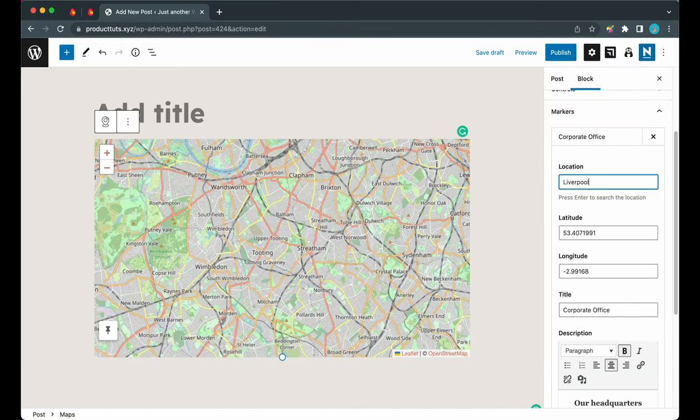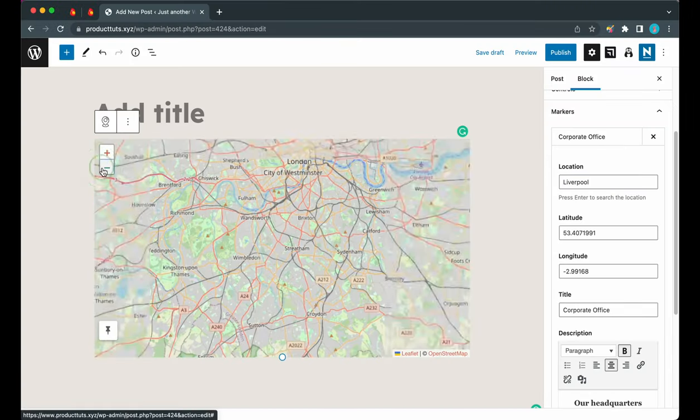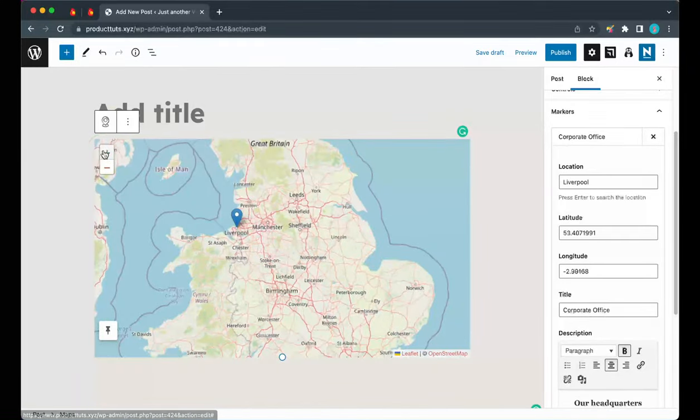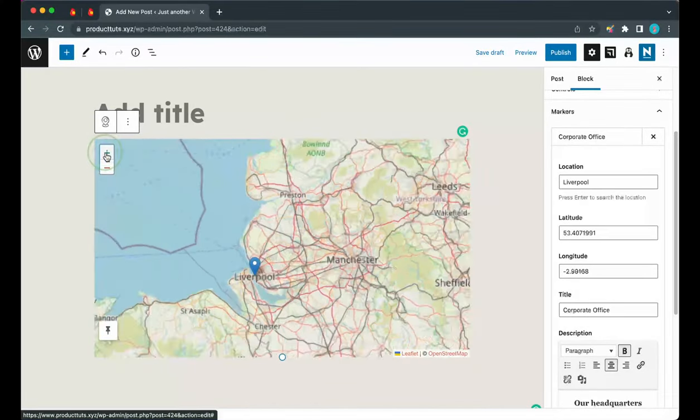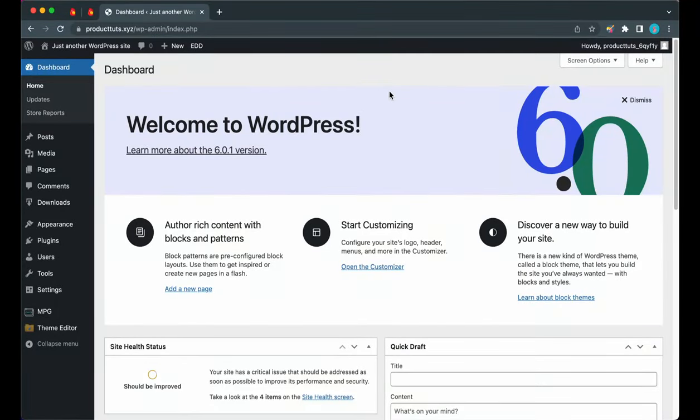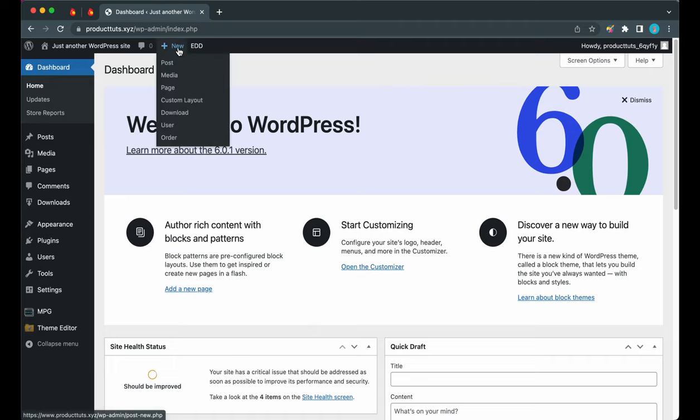Hey guys, welcome back to another tutorial. Today I'm going to show you how to use the map block from Otter. We're going to begin from the WordPress dashboard. Let's hover over New and click on Post.